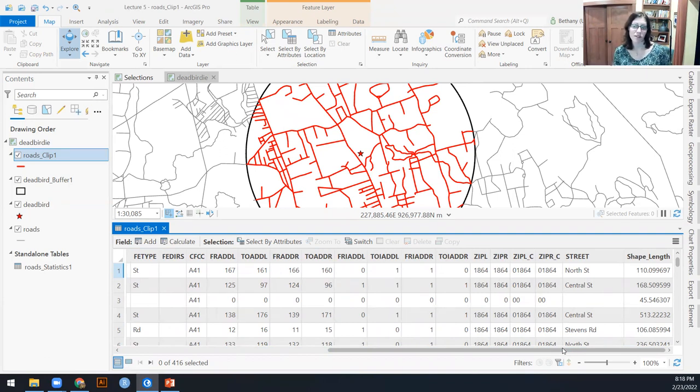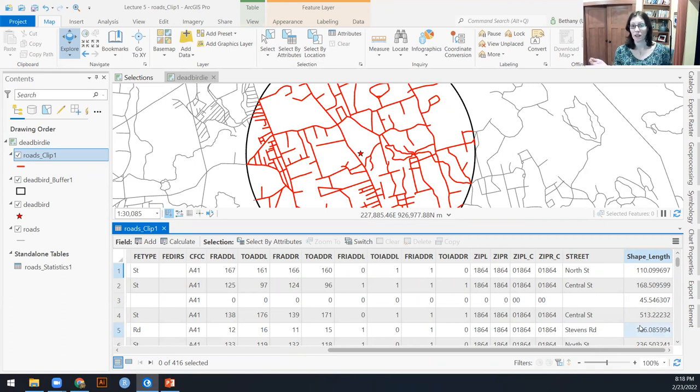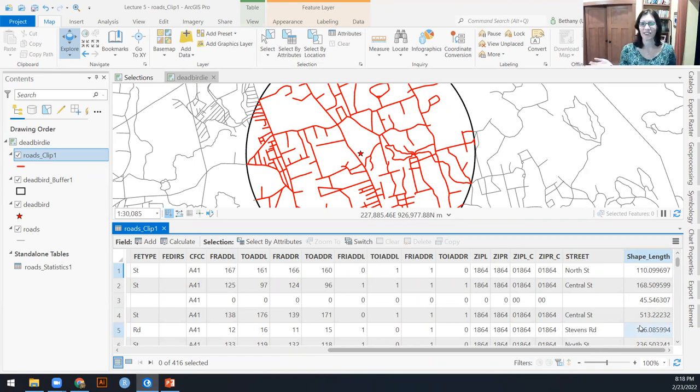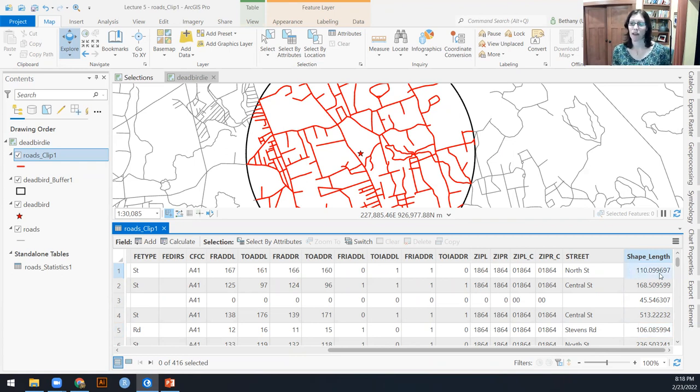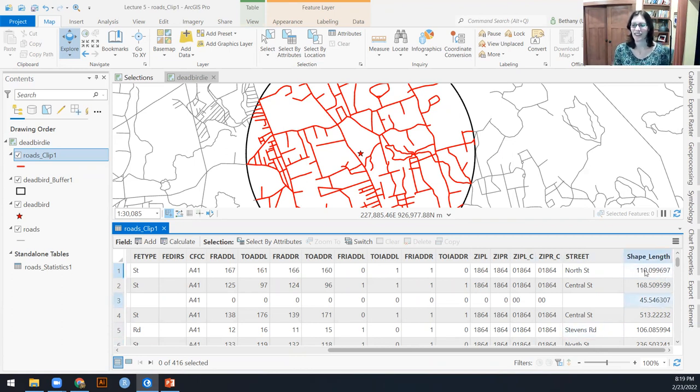Because I just created this roads clip one as a new file within my default geo database. The default in arc pro is to append a shape length. In this case, only length because it's roads or it's lines. So you can't calculate area. If this were a polygon, you would have both length and area.